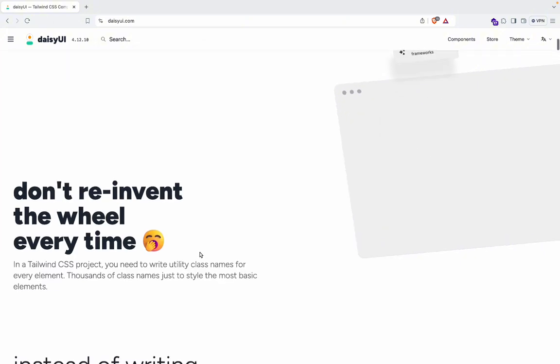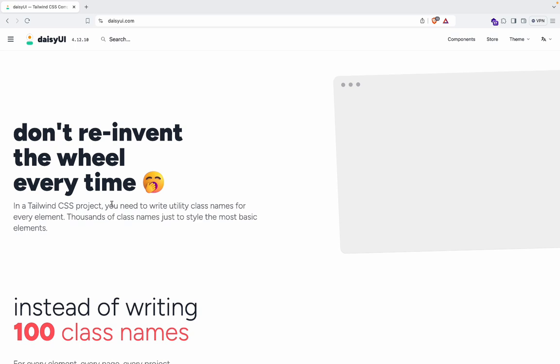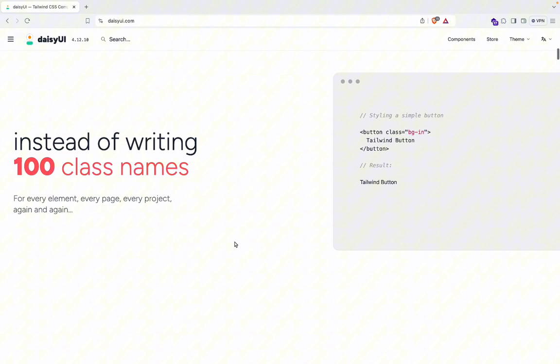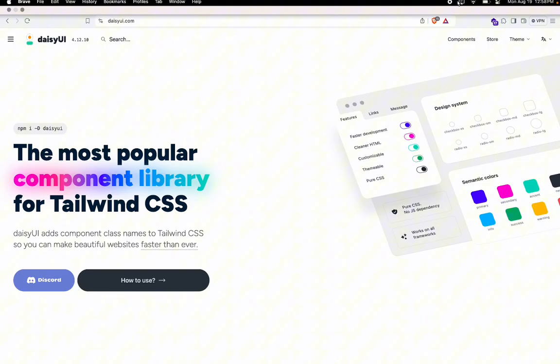Don't reinvent the wheel every time. That's a good thing in Tailwind CSS projects. You don't need to write utility class names for every element, thousands of class names just to style the most basic elements. Yeah, I know. So they found a problem and they solved it by building a solution, and now here's DaisyUI. All right, if you want to see more videos like this, follow for more, subscribe, and I'll see you in the next video. Peace.